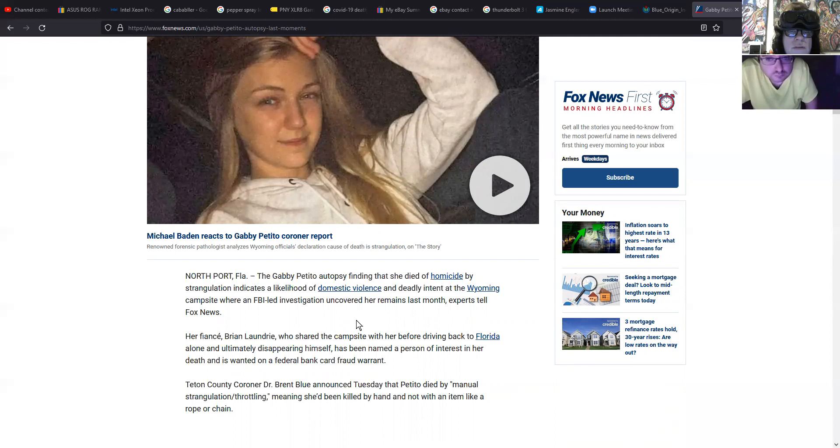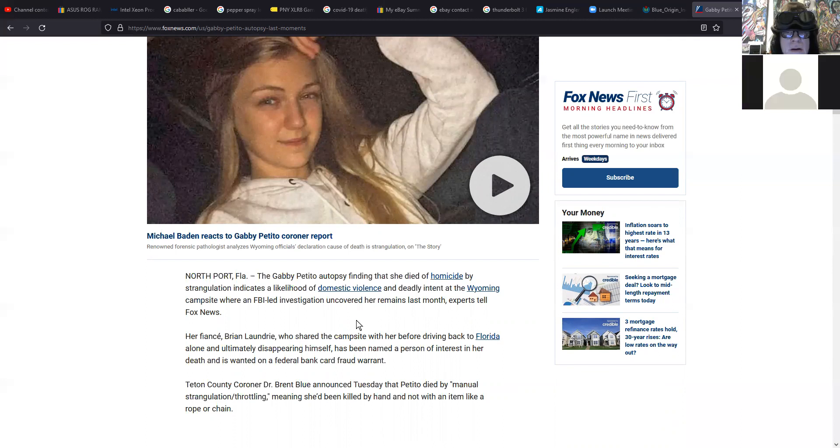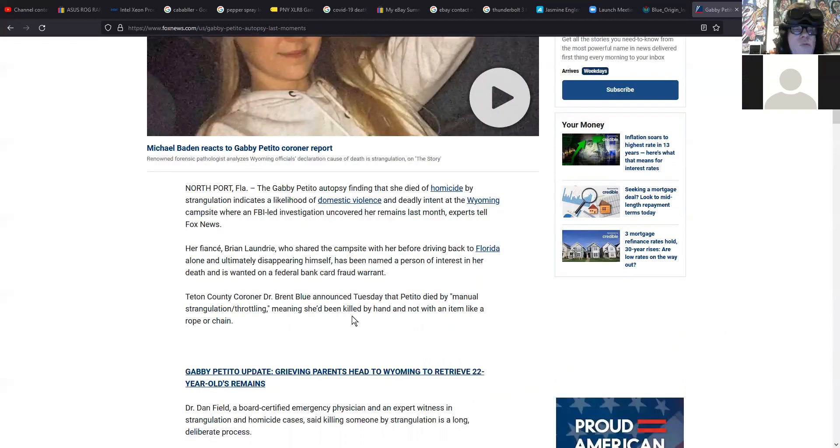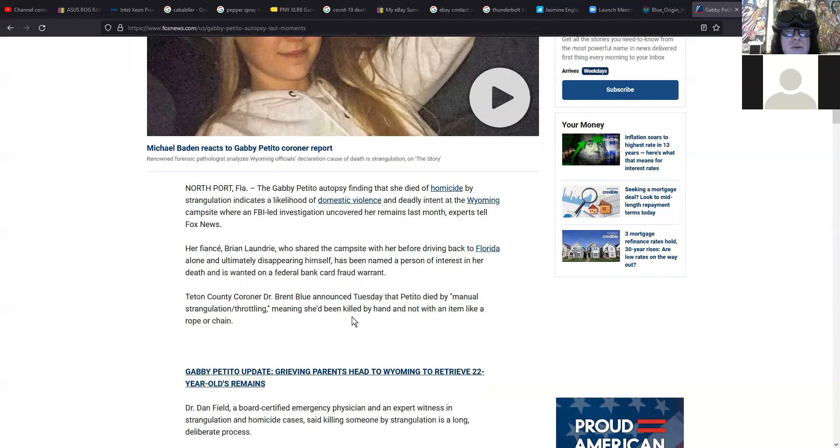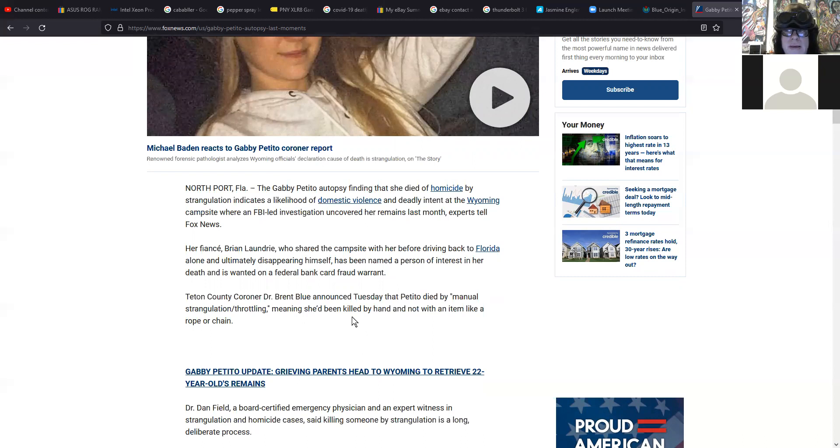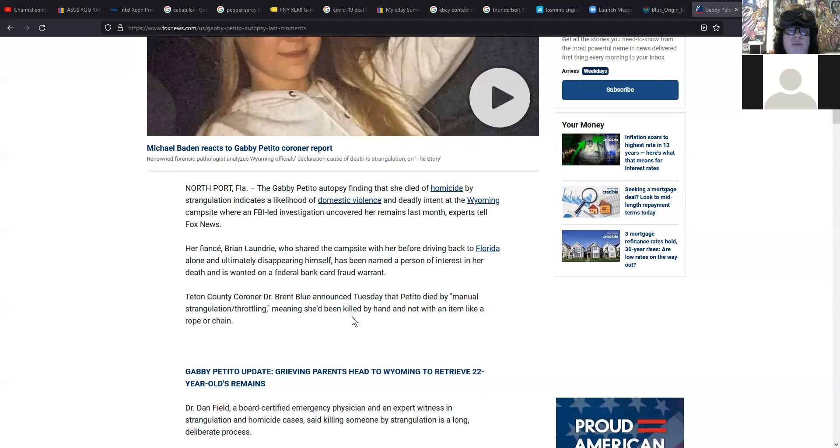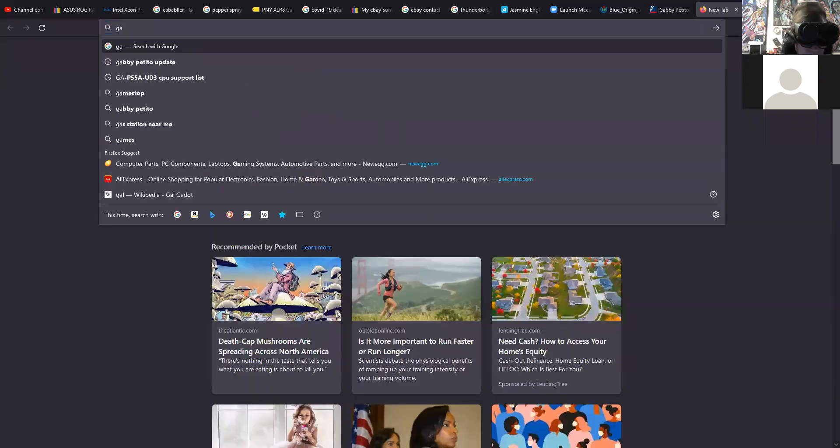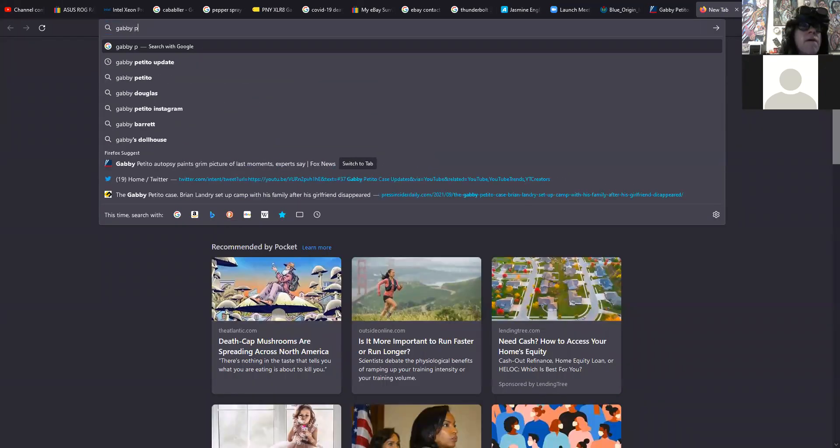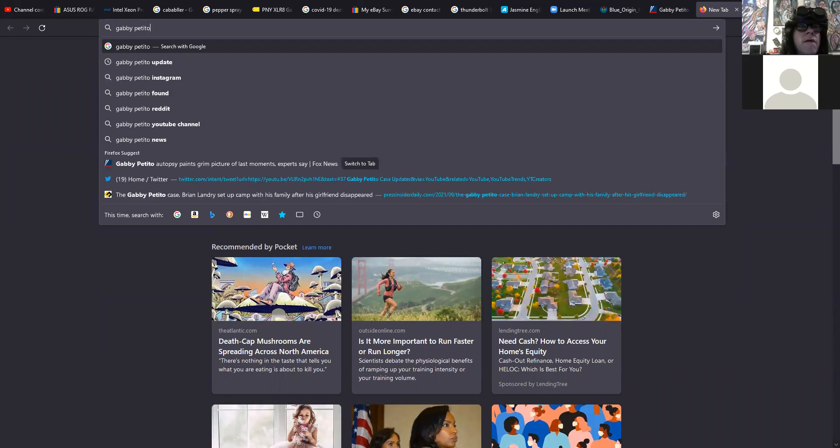North Port, Florida. The Gabby Petito autopsy finding that she died by homicide by strangulation indicates a likelihood of domestic violence and deadly intent at the Wyoming campsite where FBI-led investigation uncovered her remains last month, experts tell Fox News. Her fiance Brian Laundrie, who shared the campsite with her before driving back to Florida alone and ultimately disappearing himself, has been named a person of interest in her death and is wanted on a federal bank card fraud warrant. A refresher for those of you who didn't see my last podcast about this - he supposedly took her debit card and withdrew like a thousand dollars worth of cash. That's how he was able to afford the gas to be able to drive from Wyoming all the way back to North Port, Florida. And he was booking it.